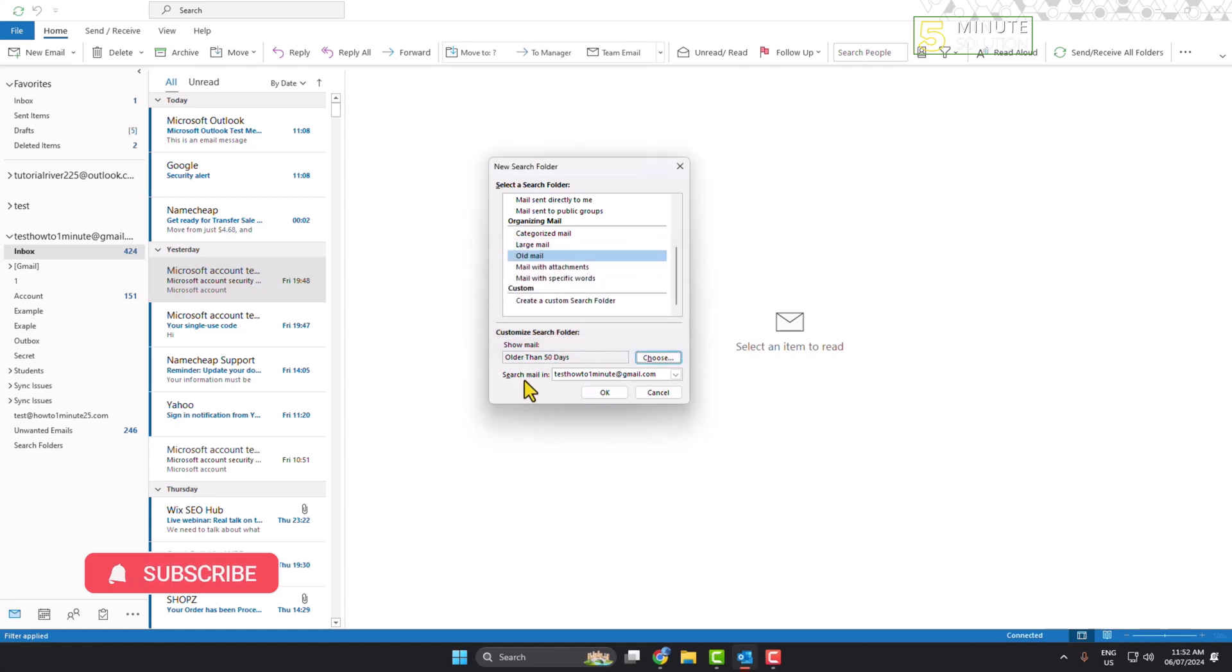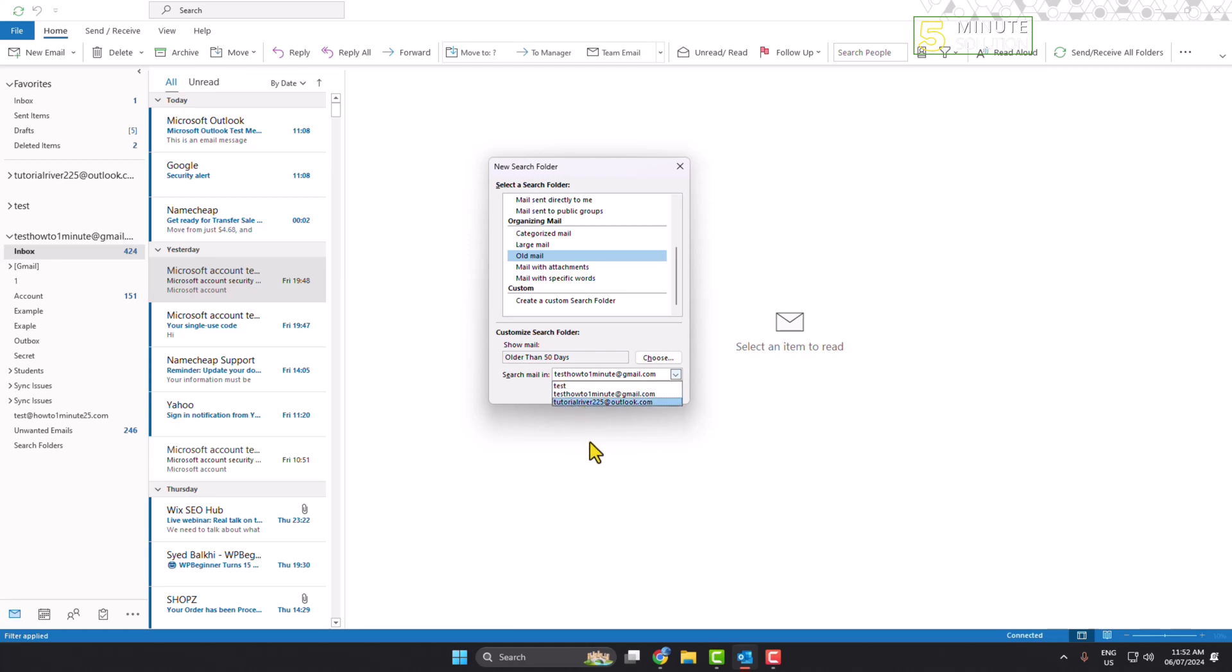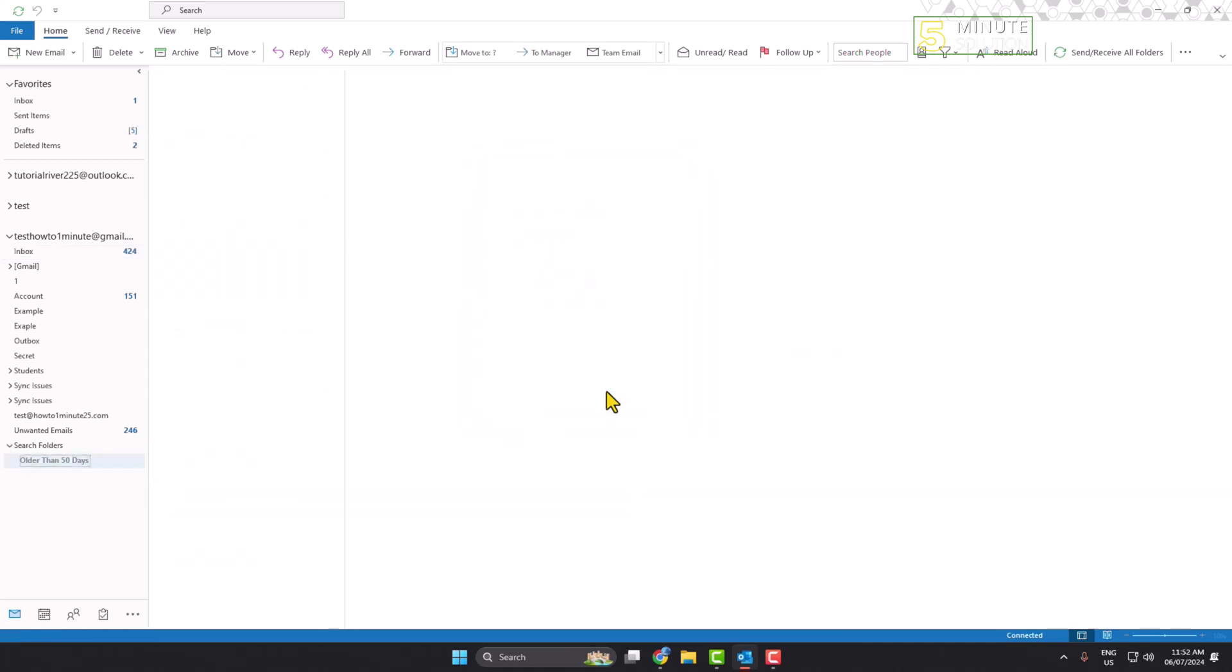Search email in, click on this drop down, and here you will find all of your mail accounts. For example, I want to find old emails in this email account. Here I'm adding this email and clicking on OK.